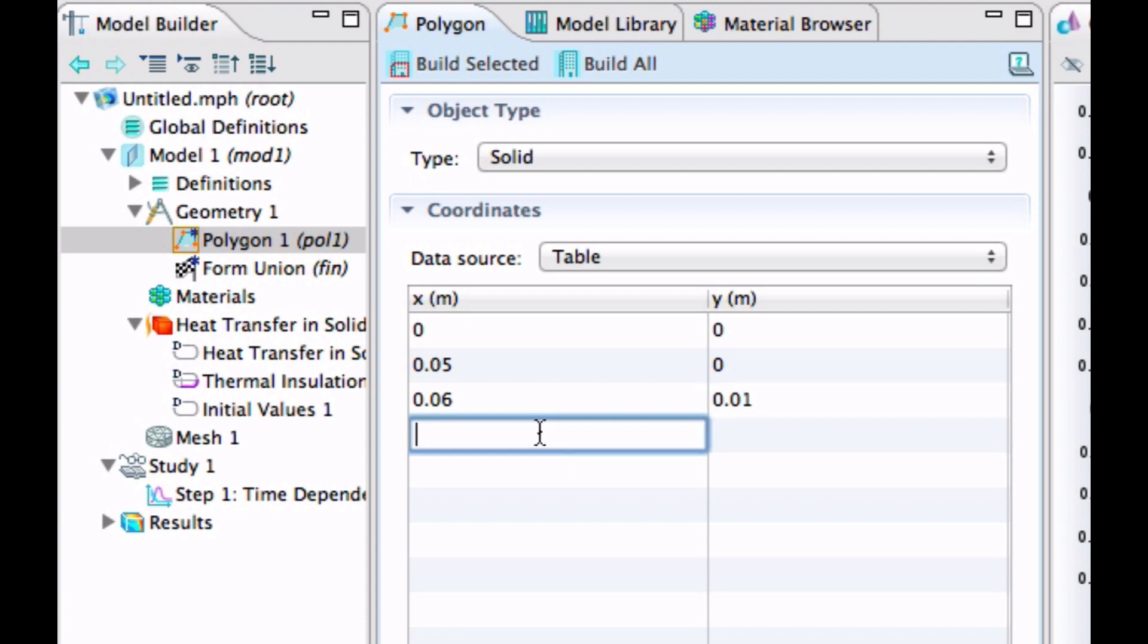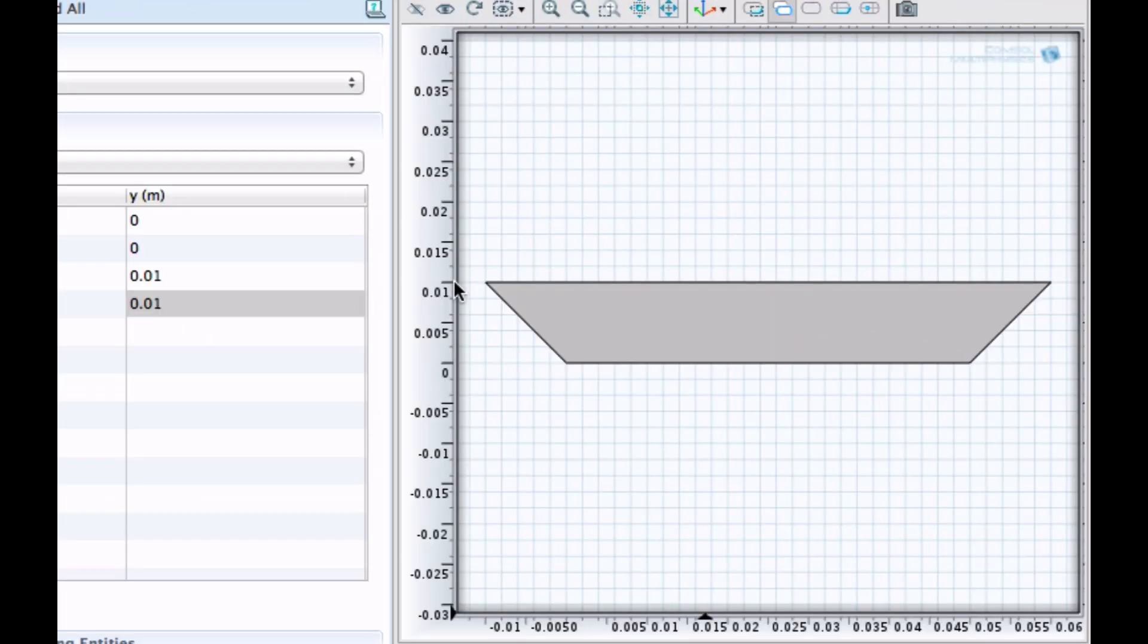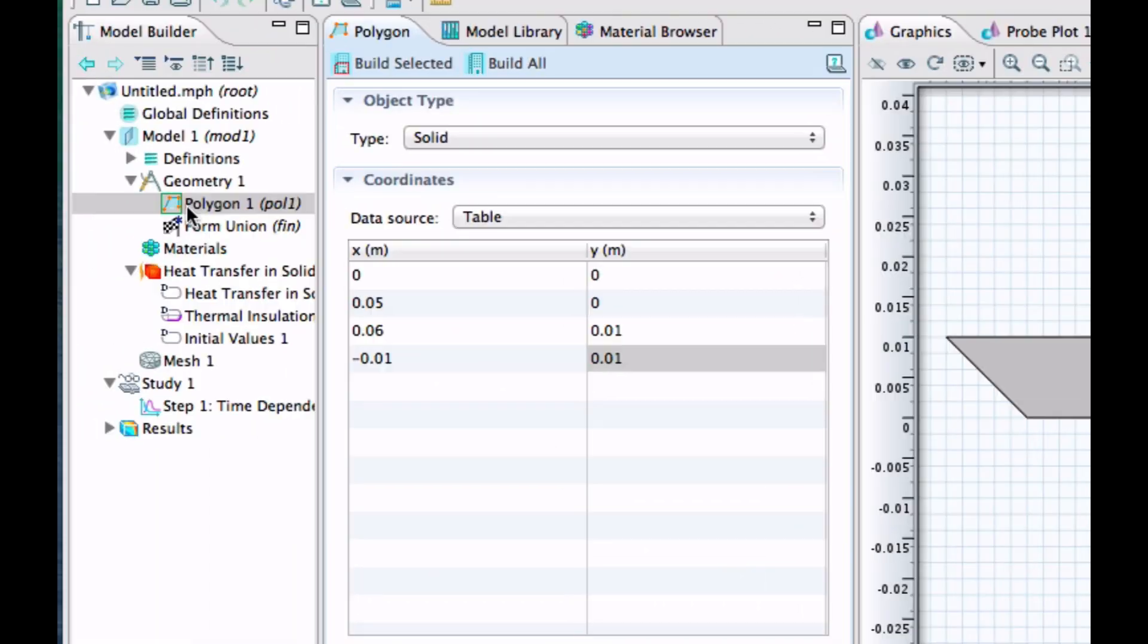And let's click Build Selector to see what we get. Yeah, this looks good. Okay, that was the iron part and let's create the insulation part, the rockwool part.